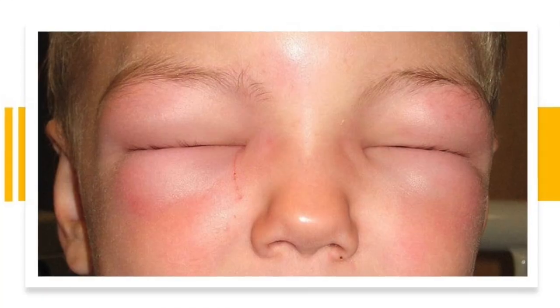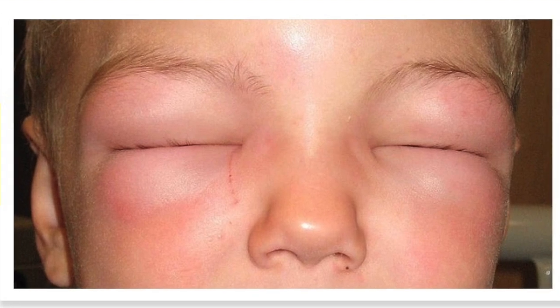Looking at this image of a child with bilateral eye swelling, the differentials are quite broad. Opening Rosen's or Tintinalli's, differentials range from something as simple as conjunctivitis to something as serious as nephrotic syndrome or congestive heart failure, and include angioedema and anaphylaxis. In the context of ophthalmic emergencies, we focus on preseptal and orbital cellulitis.